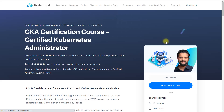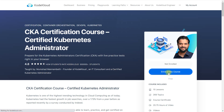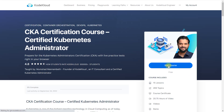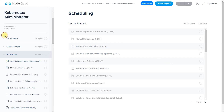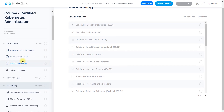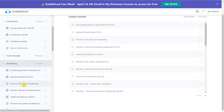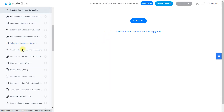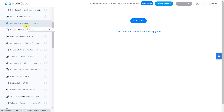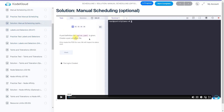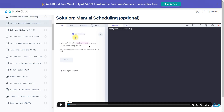Once you enroll in the CKA course, you'll have full access. Not only will you get the labs I showed you, but you'll also get video courses to help you understand the concepts. And if you're not able to perform a lab or don't know how to do it, there are solution videos — each question in the practical lab is explained very well with a solution video, which helped me clear my CKA.